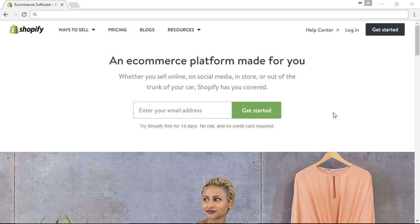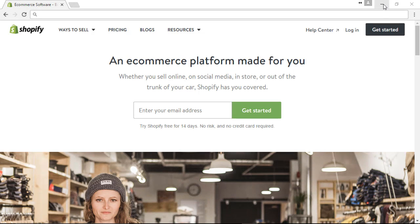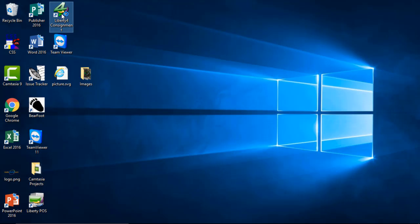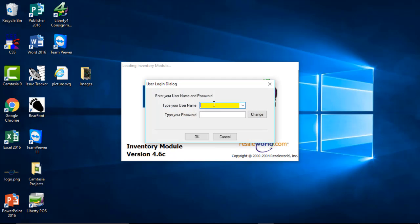The first thing we're going to do here is open up our Liberty for Consignment software that is located on our desktop.